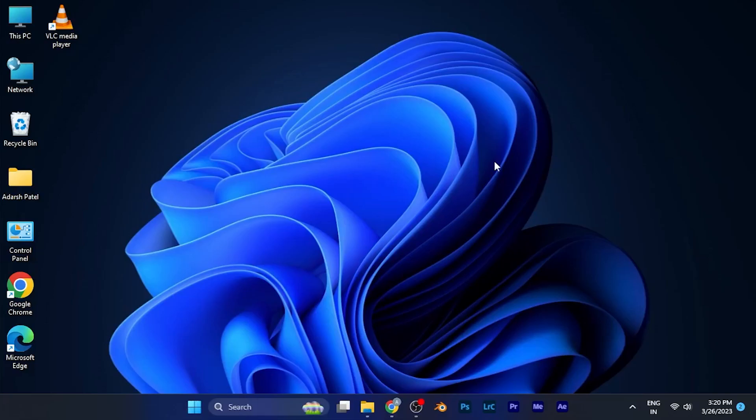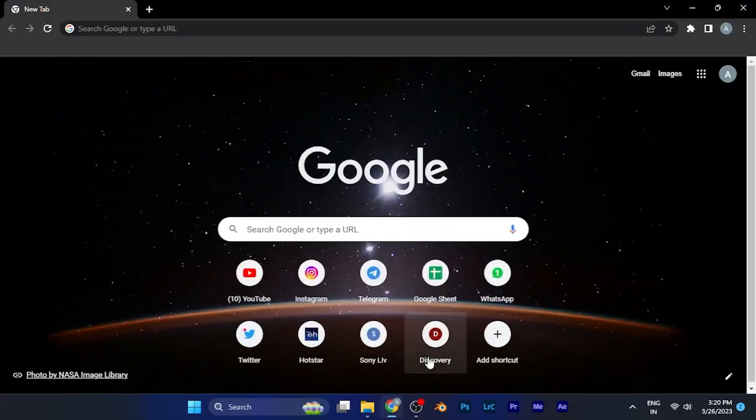Hey everyone, in this quick tutorial we're going to discuss how you can change the wallpaper of Google Chrome application in your Windows PC. First of all, you have to open the Google Chrome application.